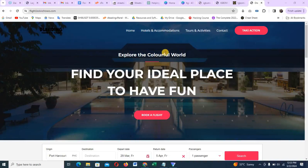Hello, good afternoon guys. How are you doing? My name is Michael Adida. Welcome back to my YouTube channel. Now in this video I just want to show you the flight booking website I just made.